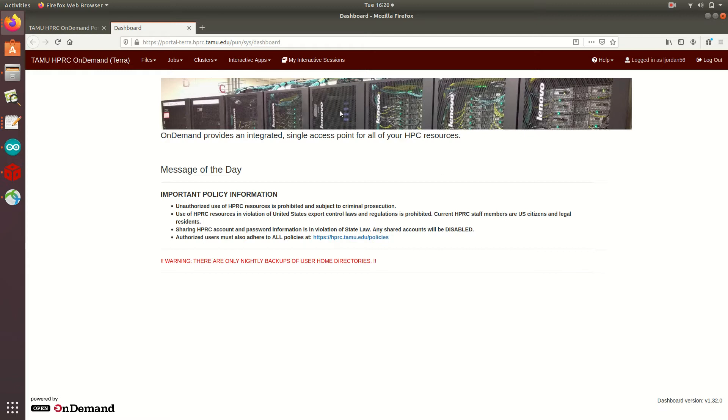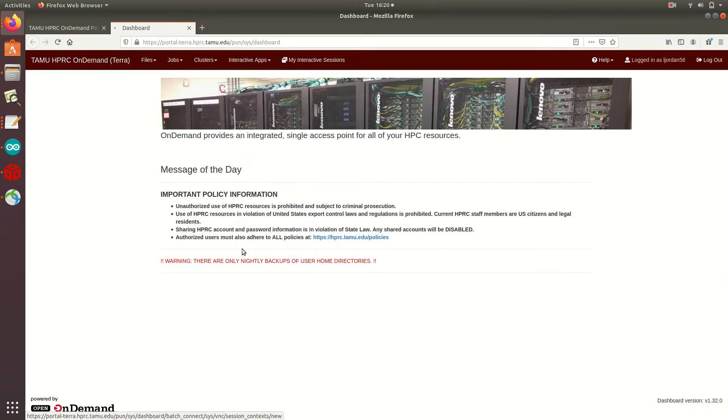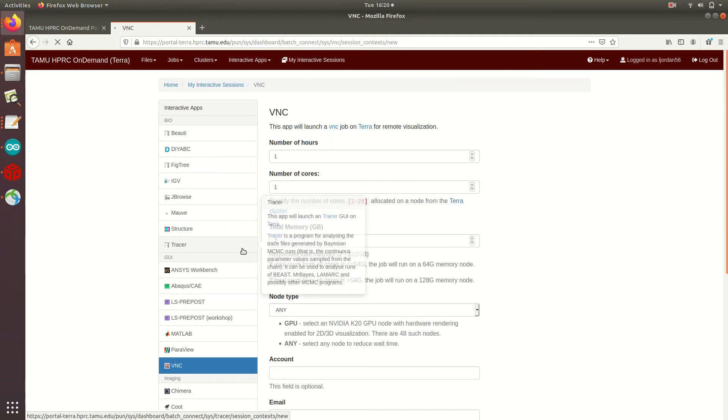To run a VNC job, I just click the Interactive Apps dropdown, and then select VNC. Just like other interactive apps, there are several parameters we need to fill out before we can run the job. If you're not too familiar with these, be sure to check out the first video in our Getting Started series, What is HPRC?